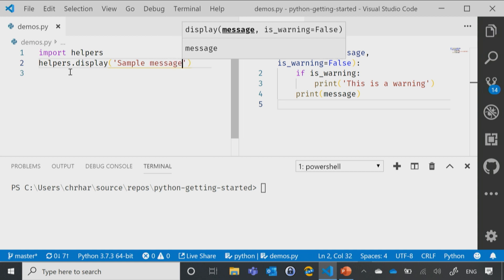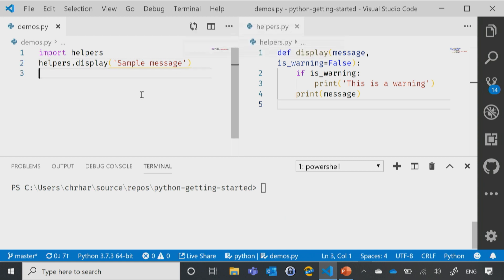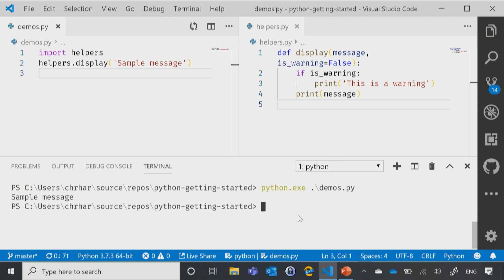So now, if I run my little demos.py and make my IntelliSense go away, Python, and then my demos.py, and sure enough, we got our little sample message.